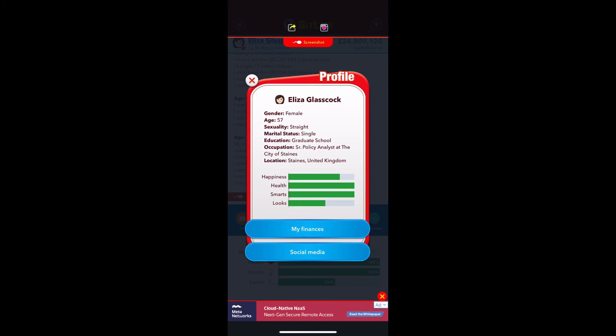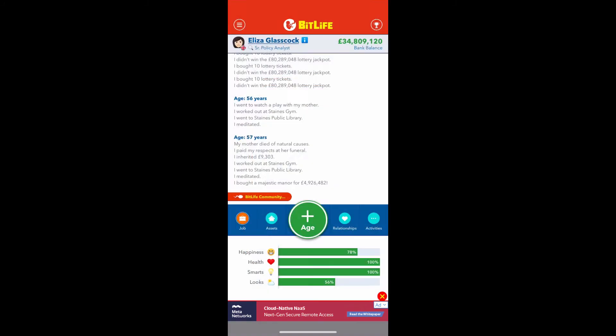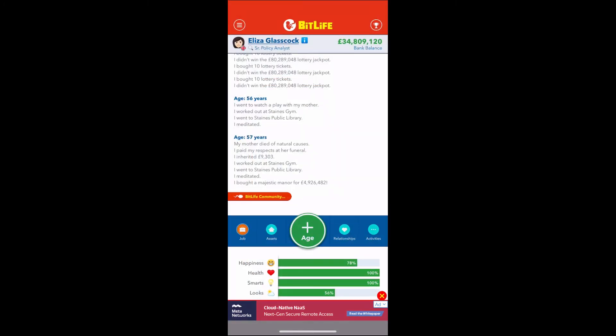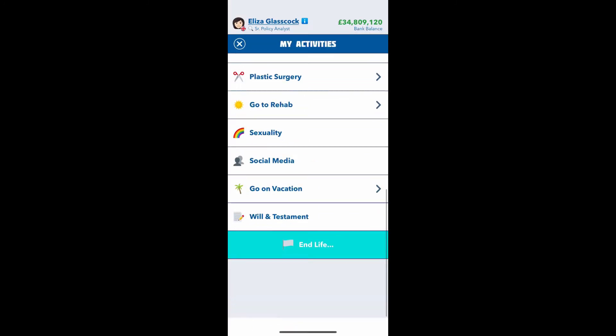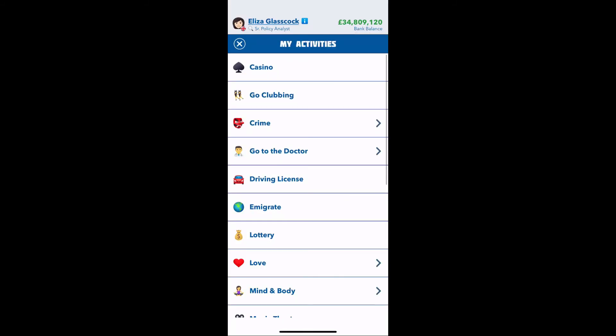The whole purpose of this game is basically you go through your life — you can click the age and it goes to the next year. You can do really whatever you want, and the Activities tab right here has everything you can do.